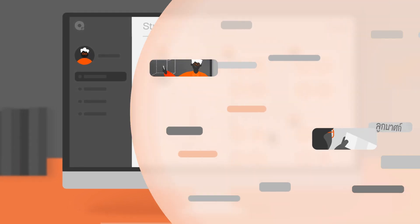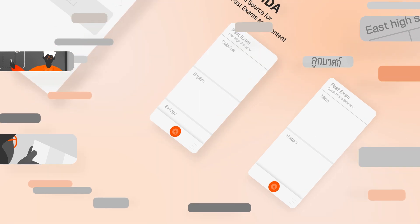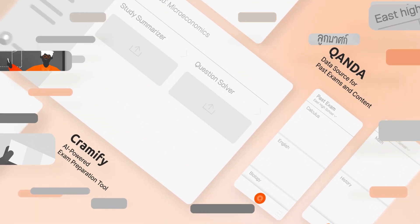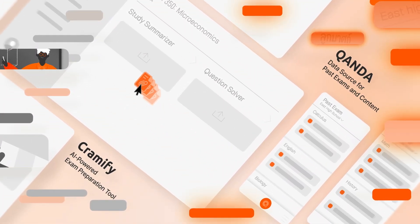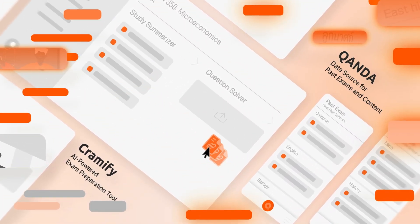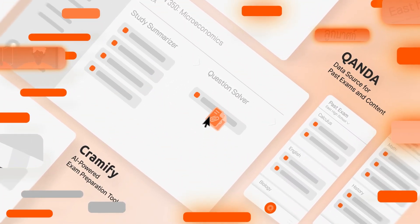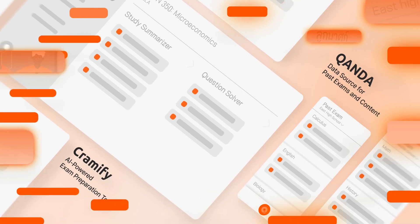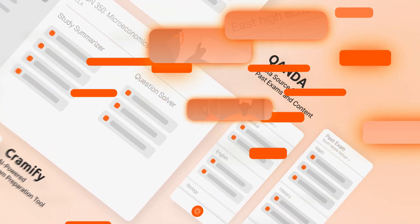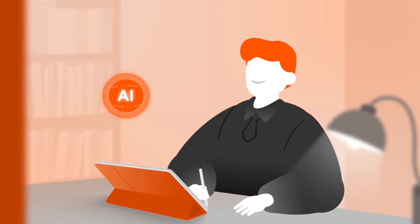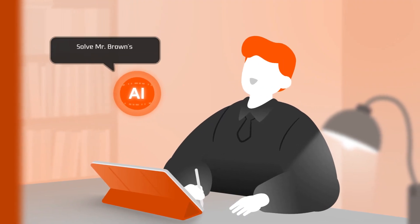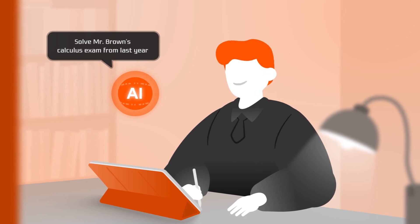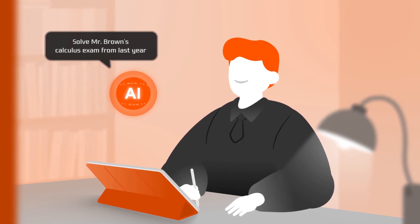We're also gathering all the hyper-local content through our platform and converting it into a digital form. This way, our AI tutor can know exactly what will be on your exam at your school and given by your teacher.